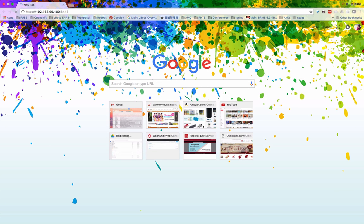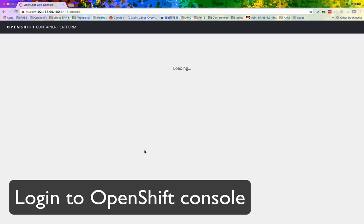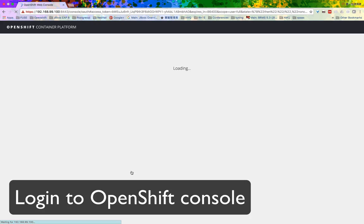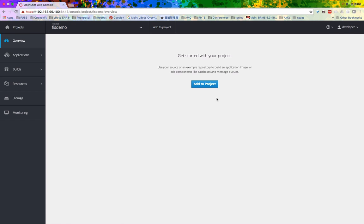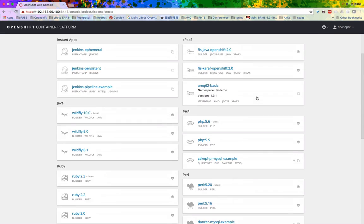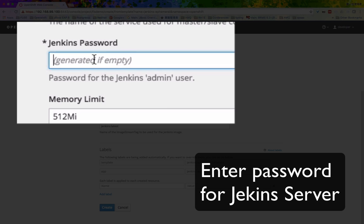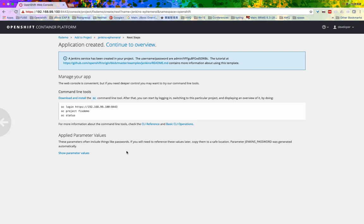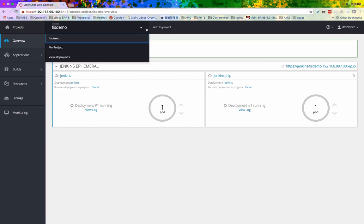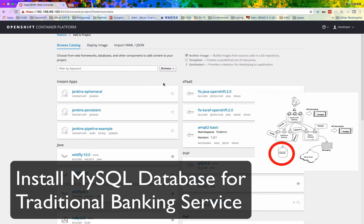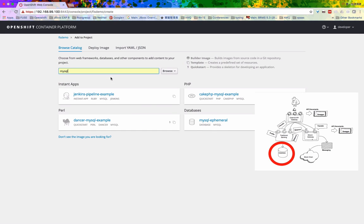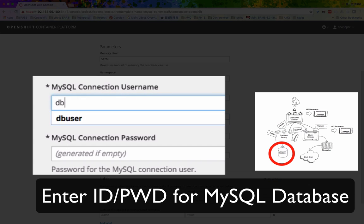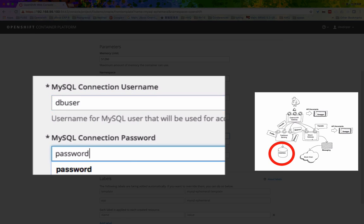And then we can start setting up and installing all the necessary environment and software to run this demo. The first one is the Jenkins server. Jenkins server is the engine that we are going to run our pipeline in. And then we are going to install the database for the traditional banking. This database will contain all the account information.